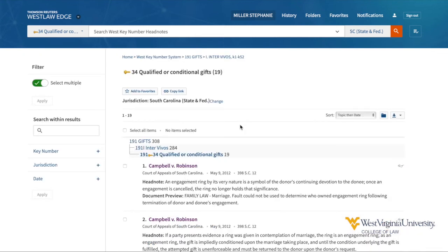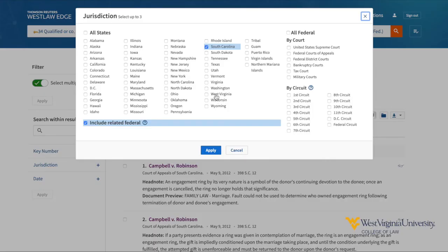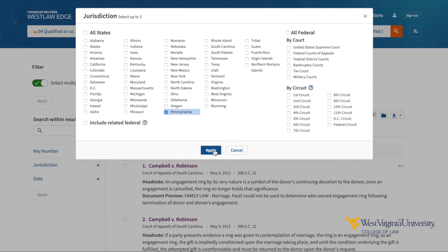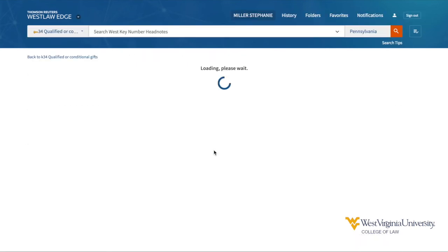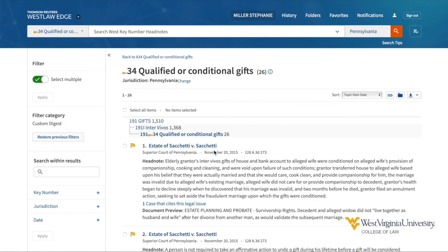Because my original source is a South Carolina case, that is the default jurisdiction set here. However, because the key number system is national, I can easily change the jurisdiction and jump to cases in another state like Pennsylvania. Now I see all cases in Pennsylvania assigned to key number 34 for qualified or conditional gifts. This comes in handy when a relevant case from a different jurisdiction comes across your desk — it can still be a perfect starting point for your research if you can use the digest system efficiently.